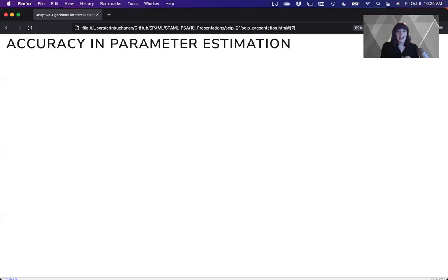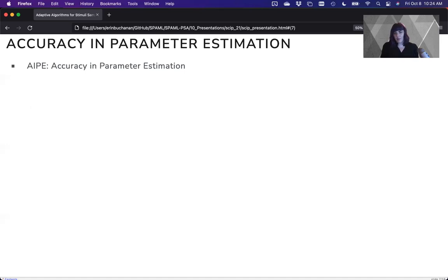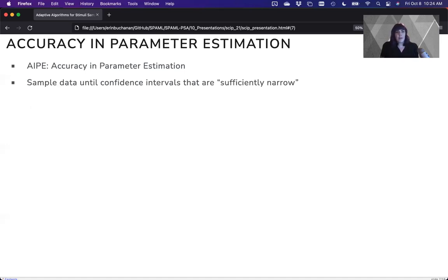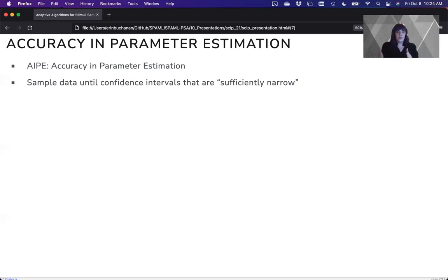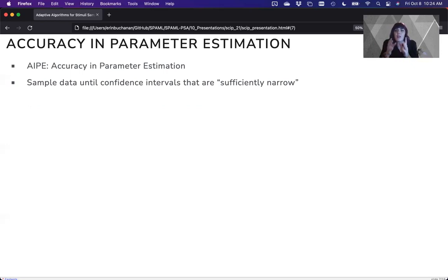So to answer that question, we're going to use what's called accuracy in parameter estimation. Now, APE is a way to really design for power, but it allows you to selectively sample or adaptively sample your stimuli sets. So what you do is you sample until the confidence interval of a parameter is sufficiently narrow.